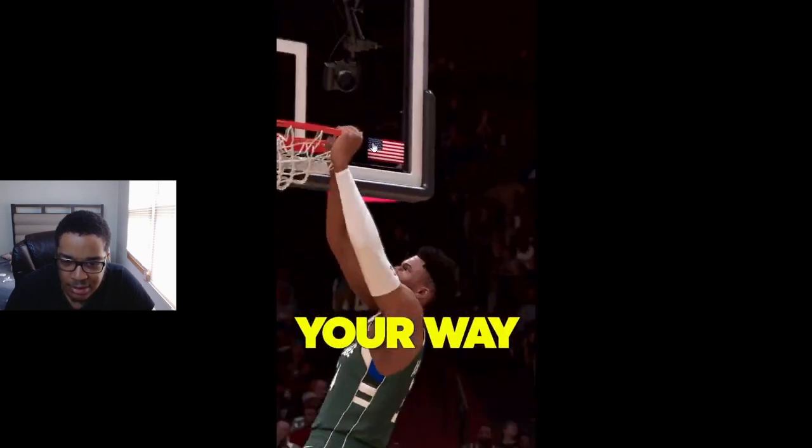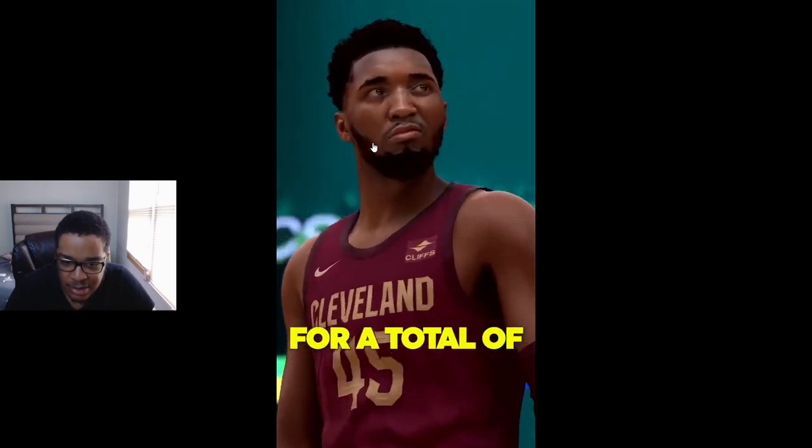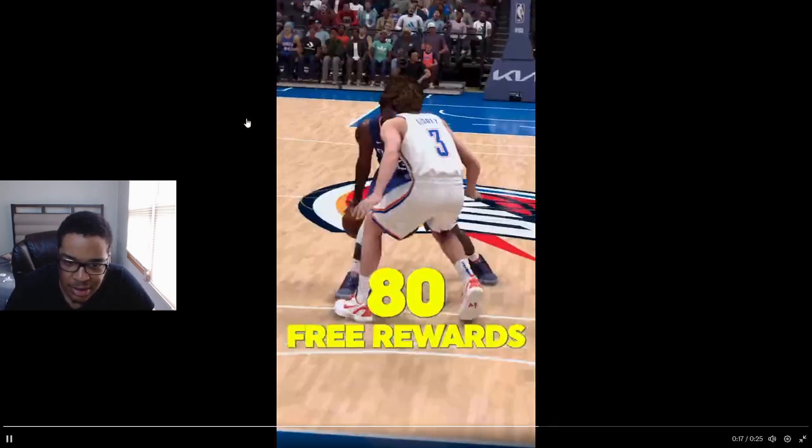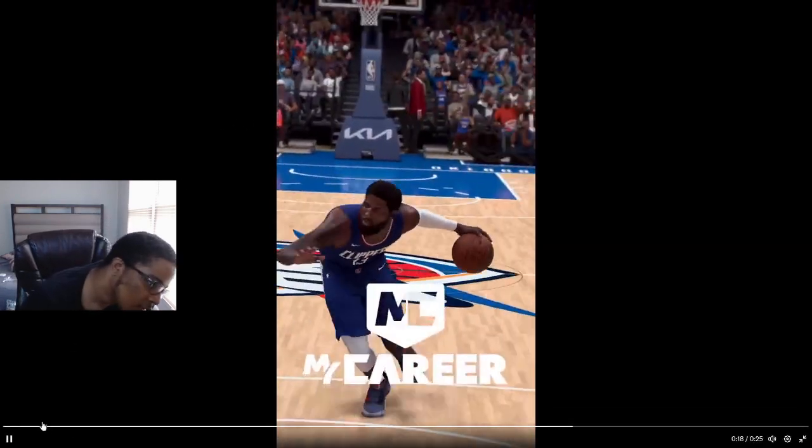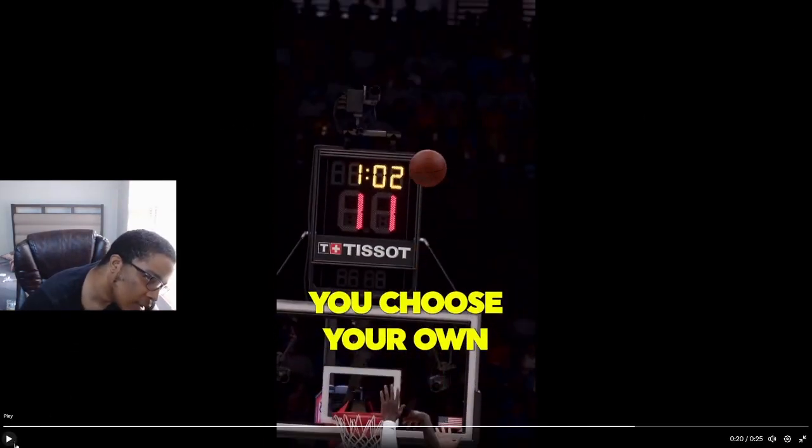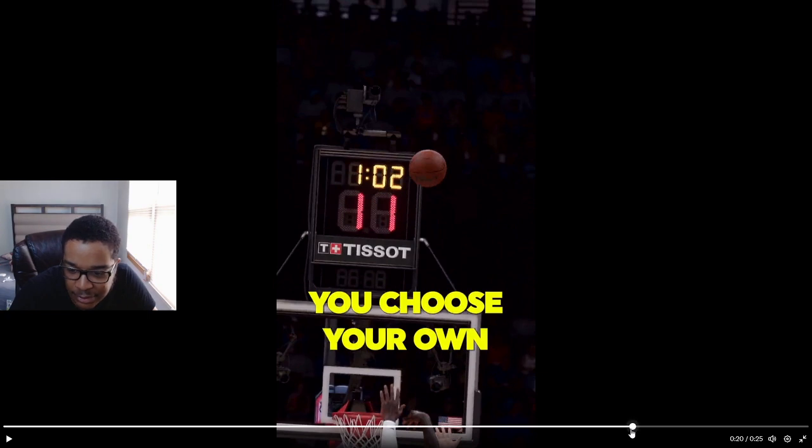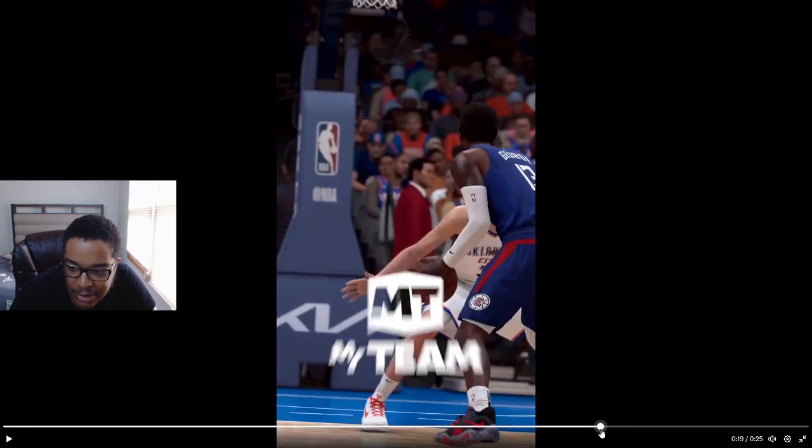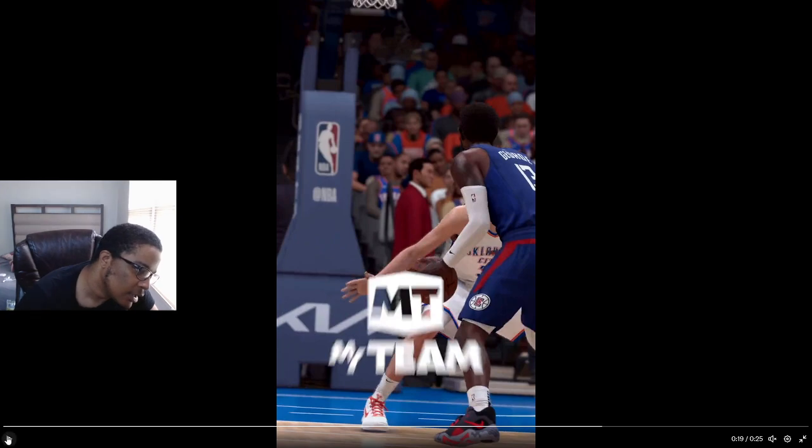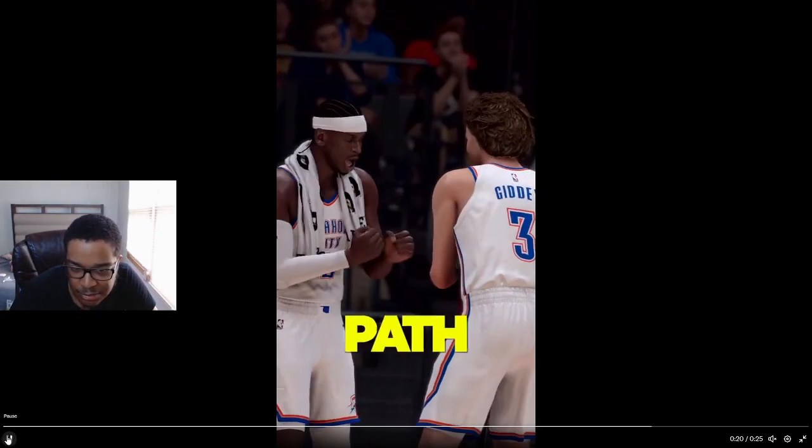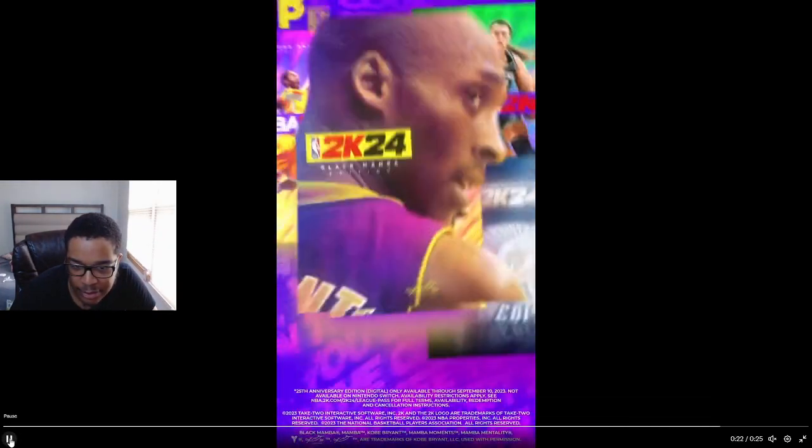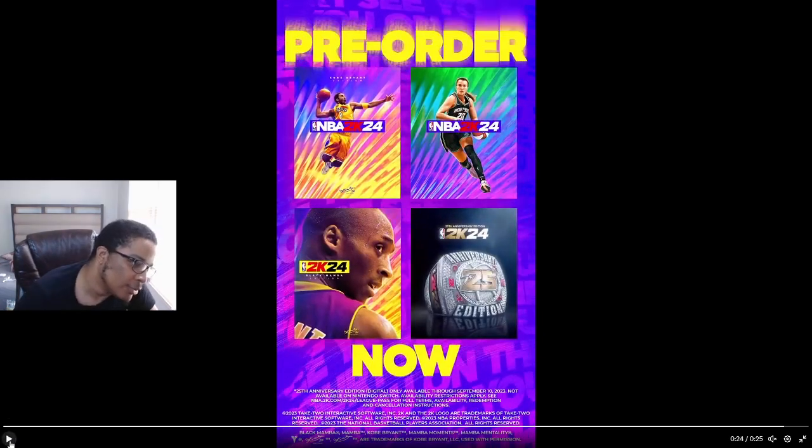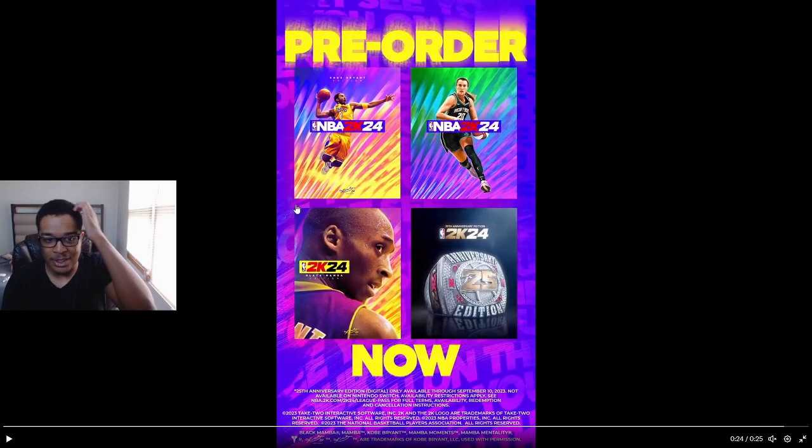All the way to level 40 for a total of 80 free rewards, whether you play My Career or My Team. Huge! 80 free rewards, that's a lot. Choose your own path to level 40.